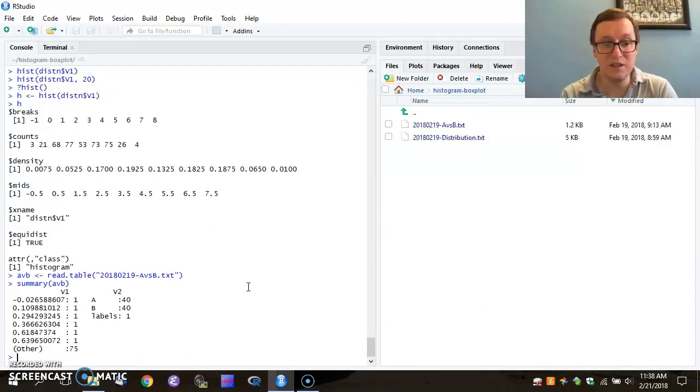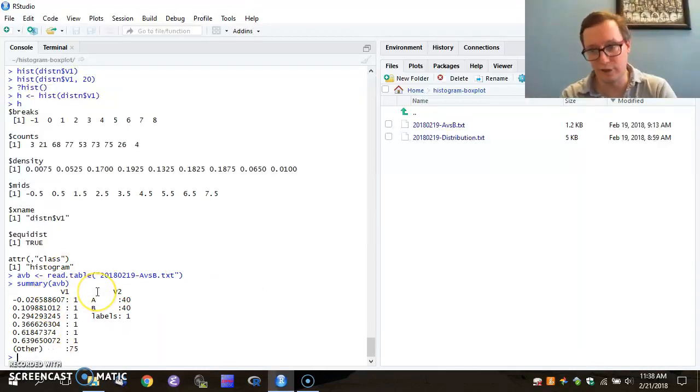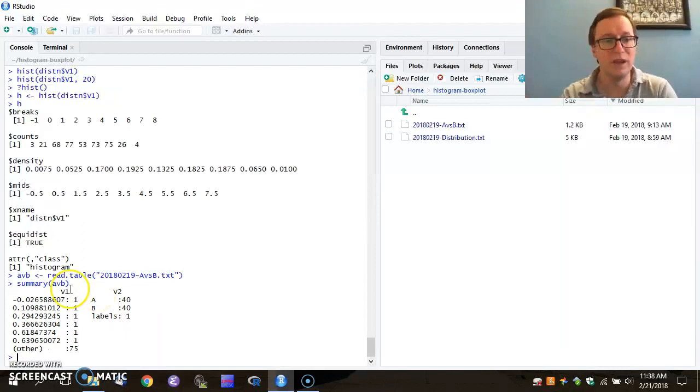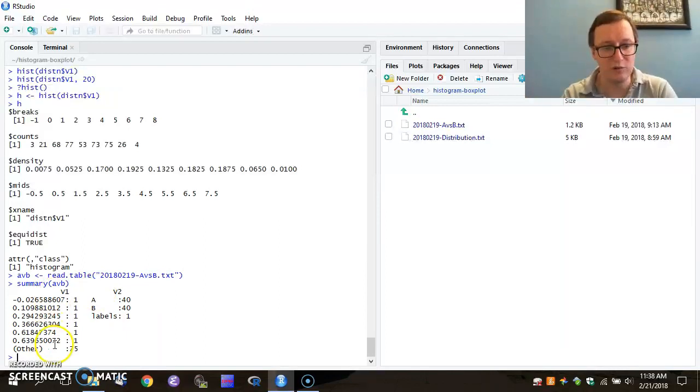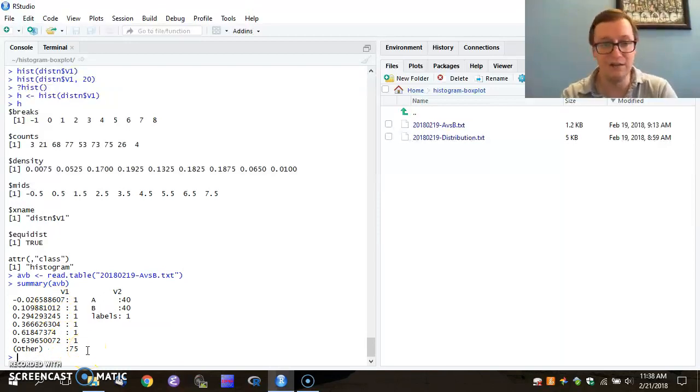So we see that A, V, B has been read into two variables, V1 and V2. Variable one, variable two. Easy. And we see that we have a large number of different values for V1, as expected. In fact, there are 80 distinct values there.